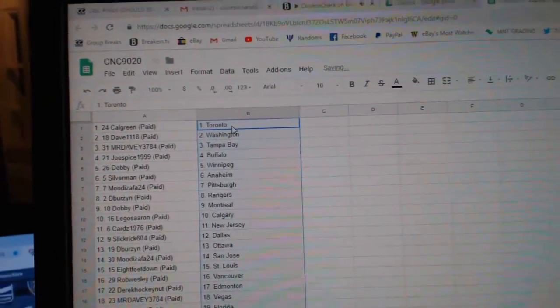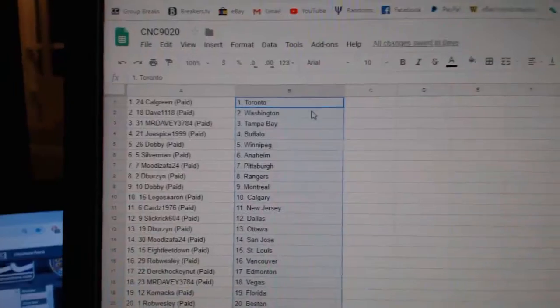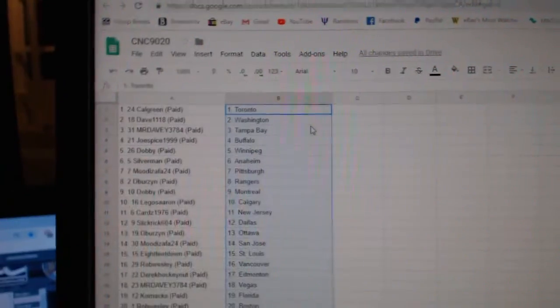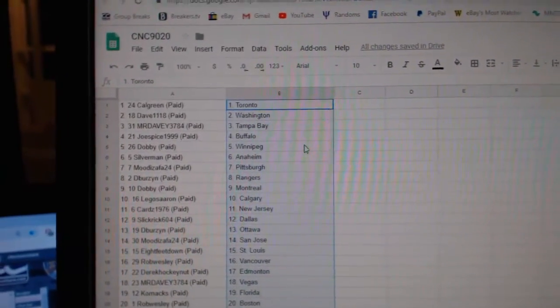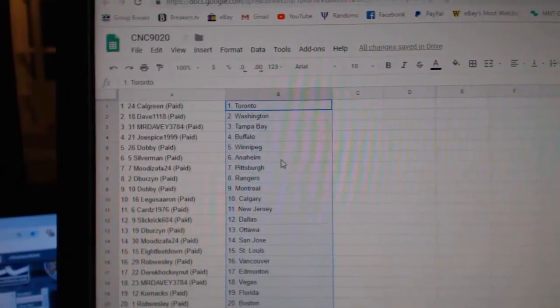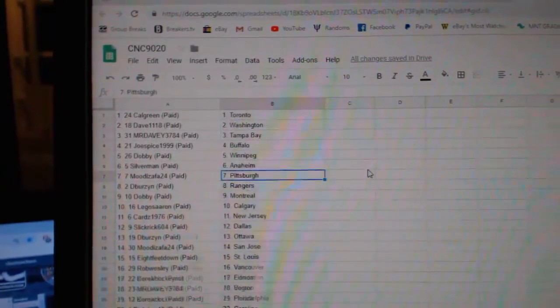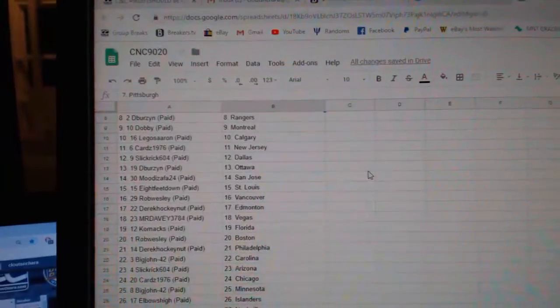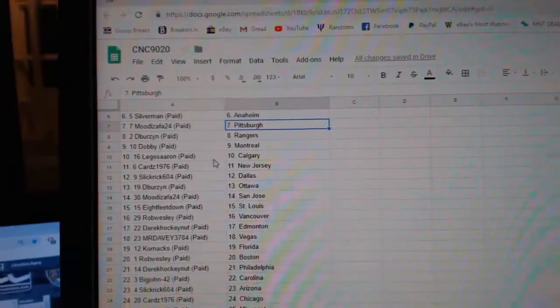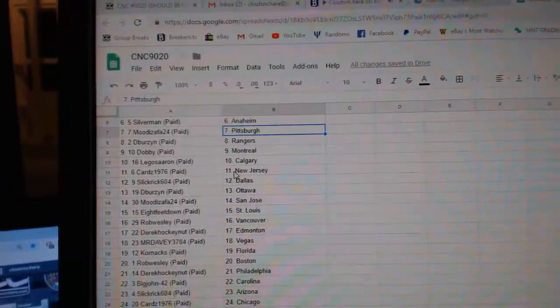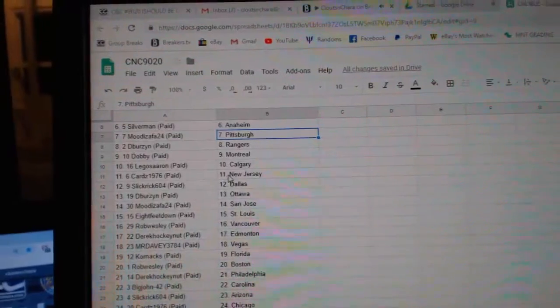So Calgary has Toronto, Dave Washington, Mr. Davey Tampa, Joe Spice Buffalo, Dobby Winnipeg, Silverman Anaheim, Moody Faza Pittsburgh, Debers and Rangers, Dobby Montreal, Legos Air in Calgary.